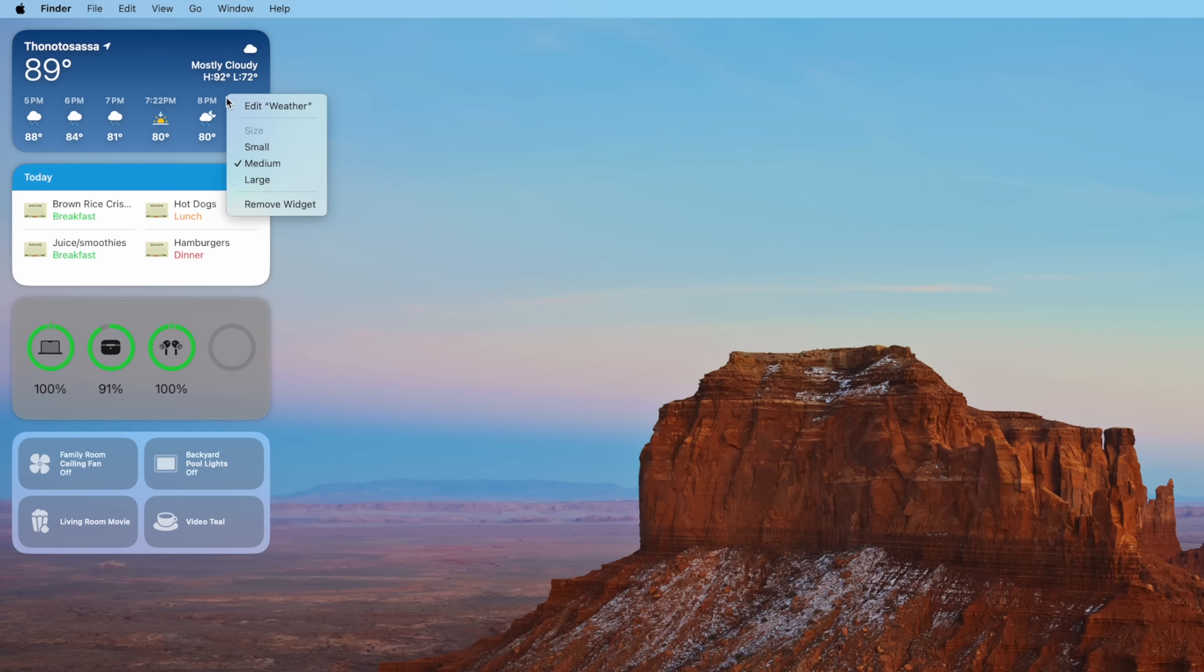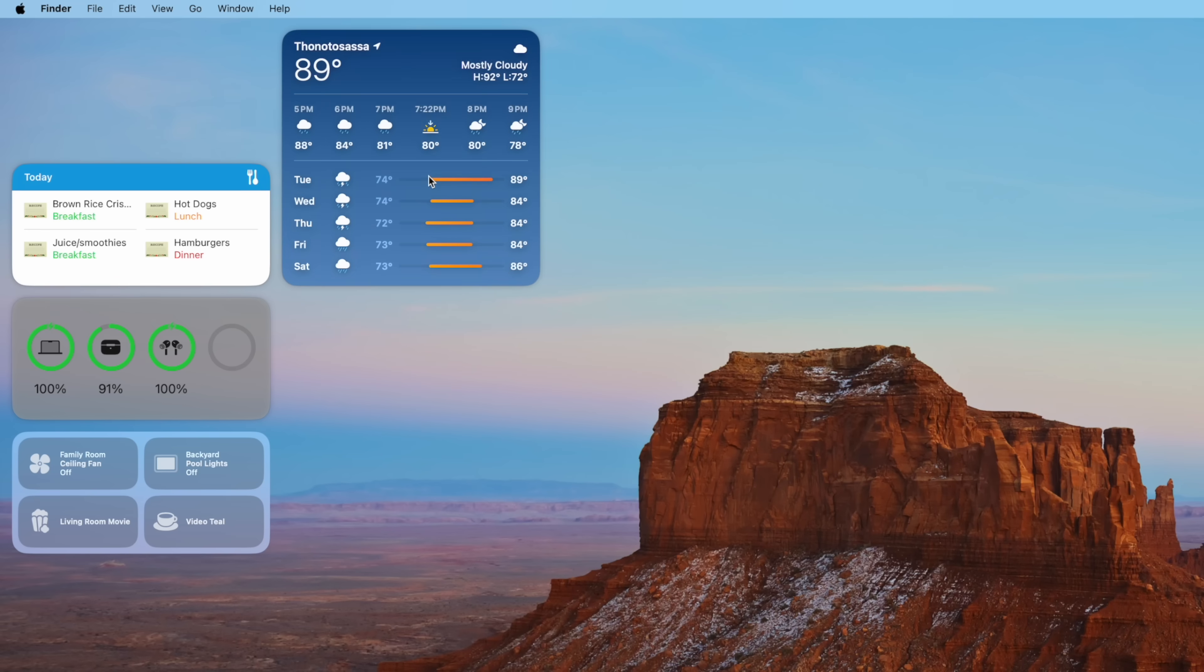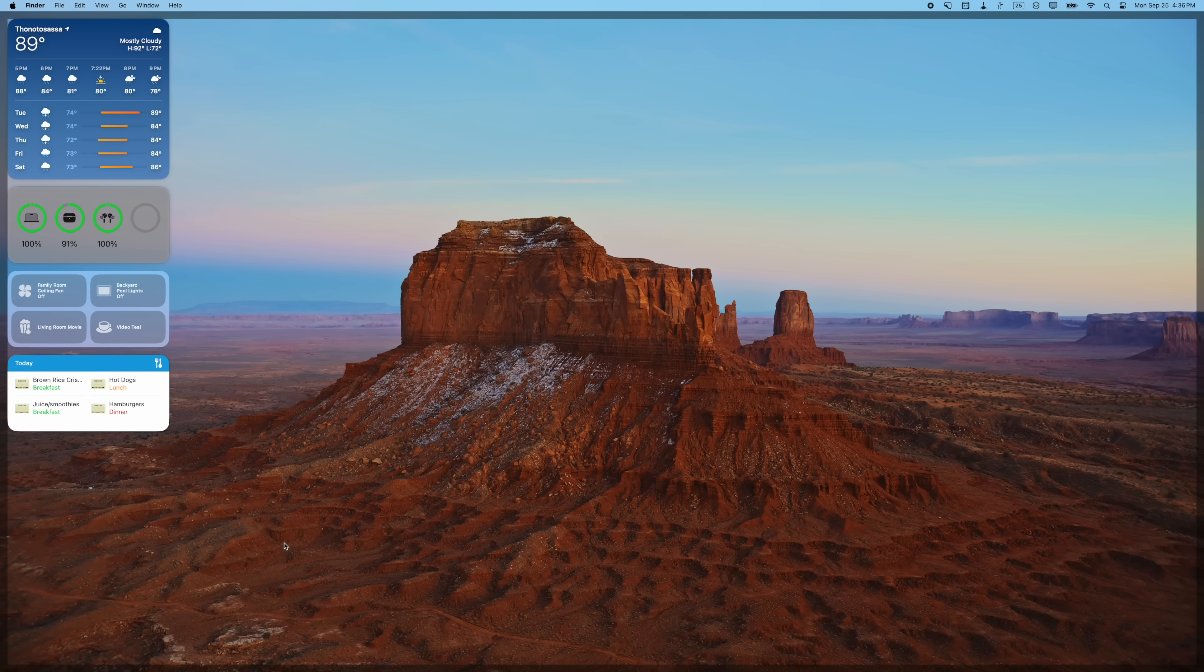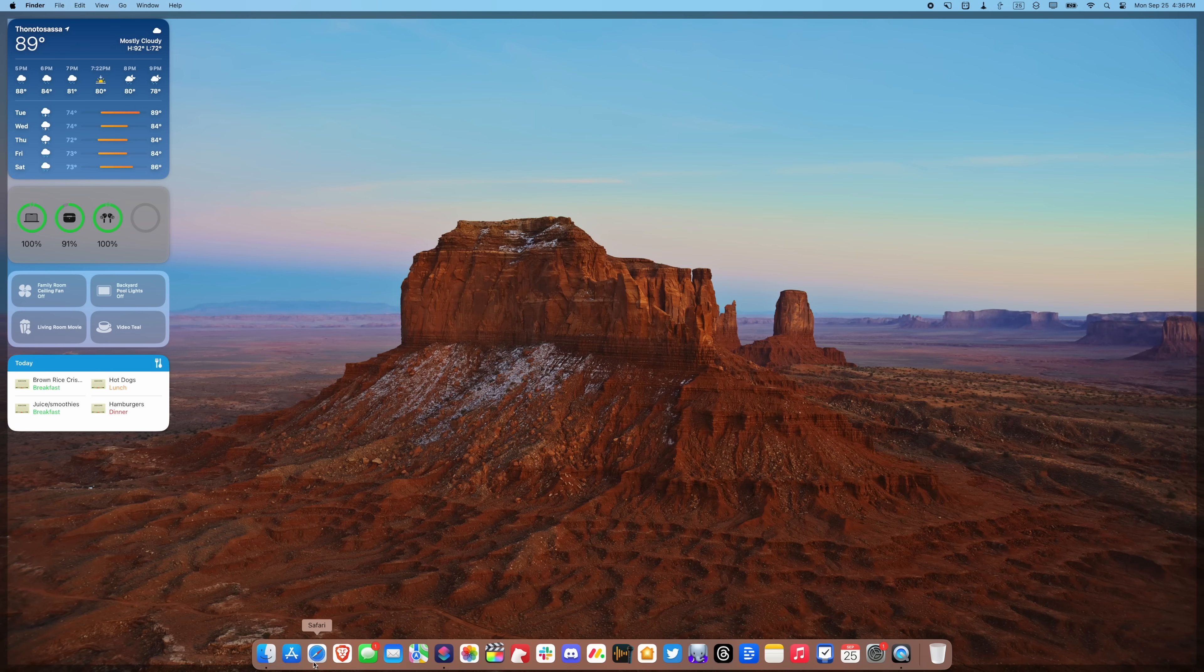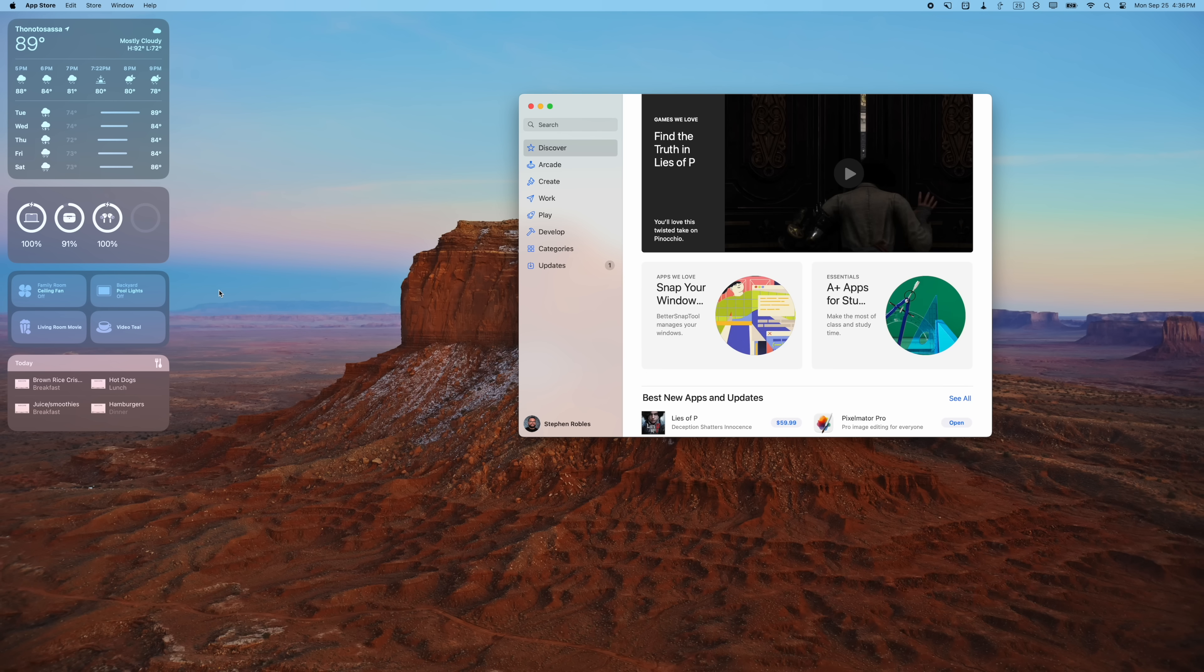The nice thing is if you want to change the size of a widget, you don't have to go and drag another one from that drawer. You can actually just select a different size and it will automatically pop out and resize for you. Now the nice thing is once you open up an application or browser window, those widgets will fade into the background, matching your desktop wallpaper so they're not as distracting.